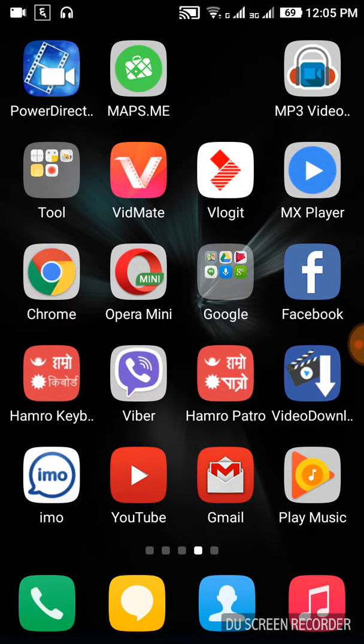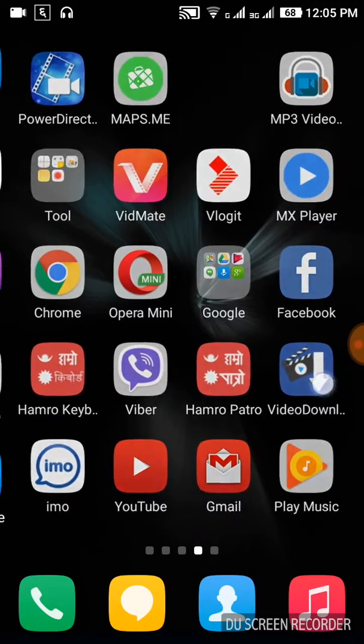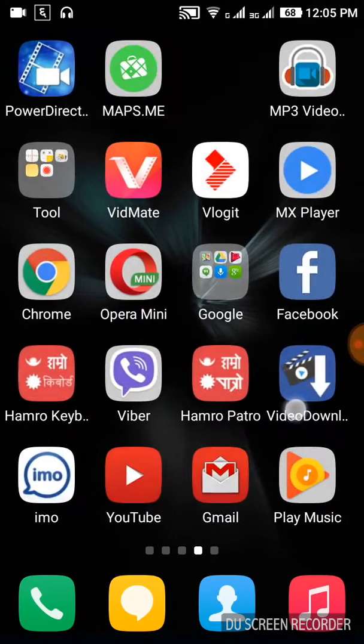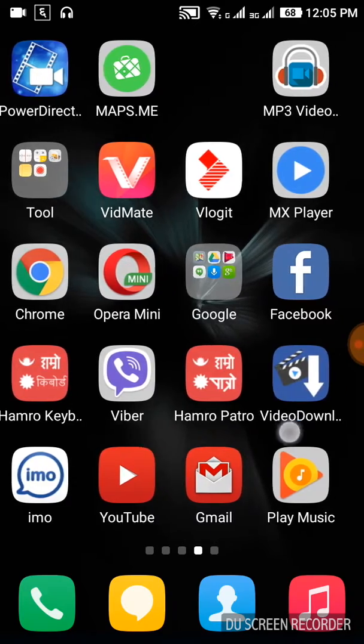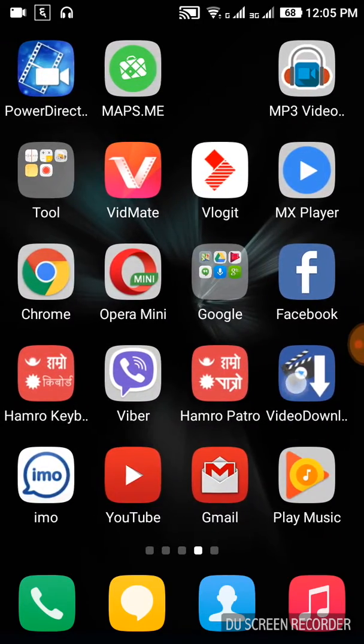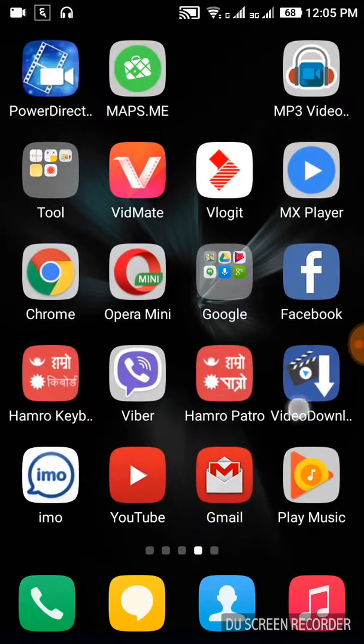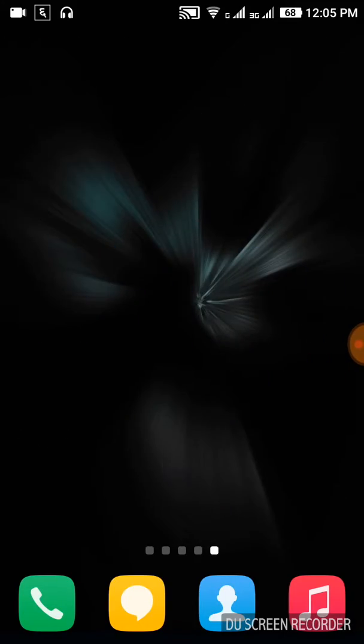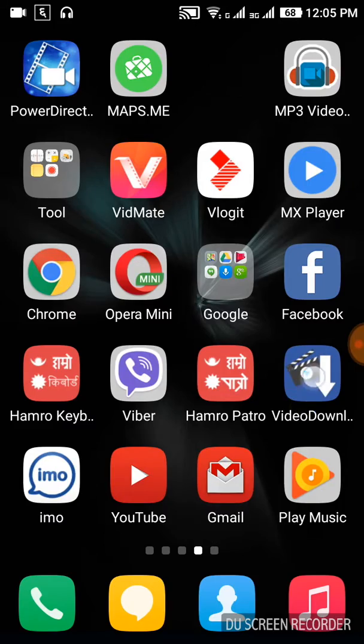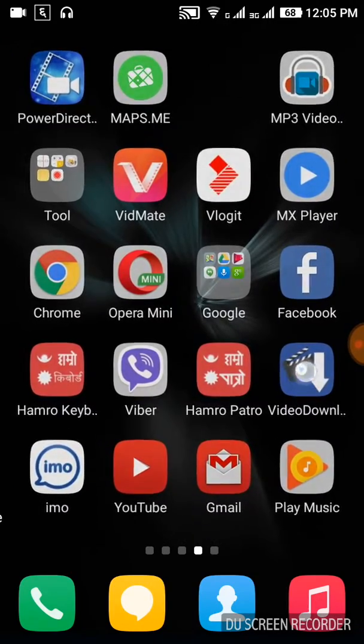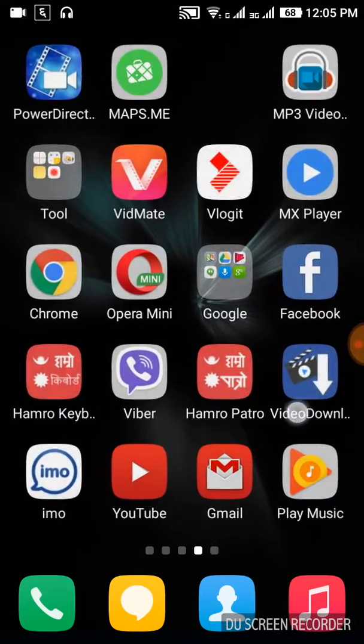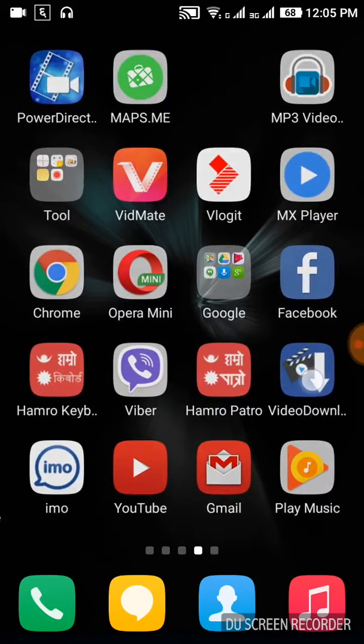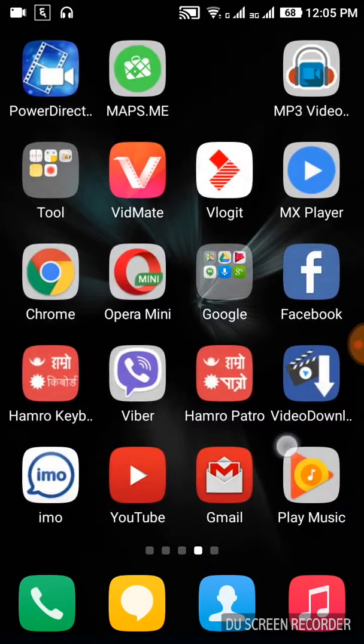First of all, you need to download a video downloader application. There are many video downloader apps available, but the one I'm going to show you today is a specific application. Let me open it and log in to show you.